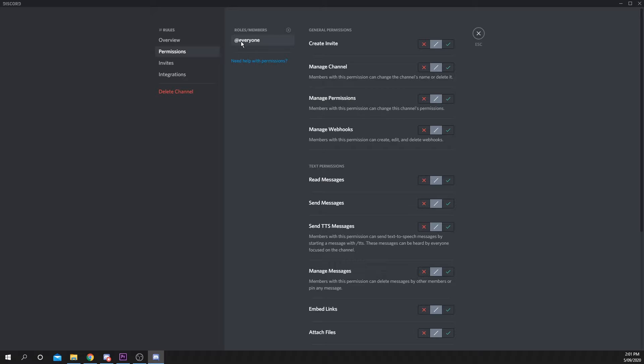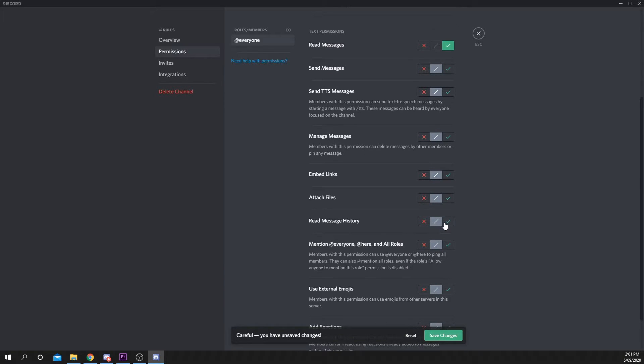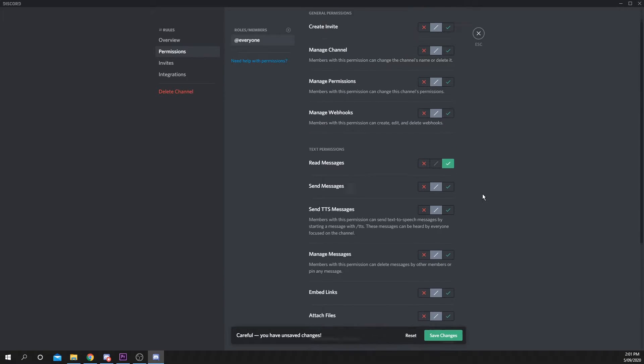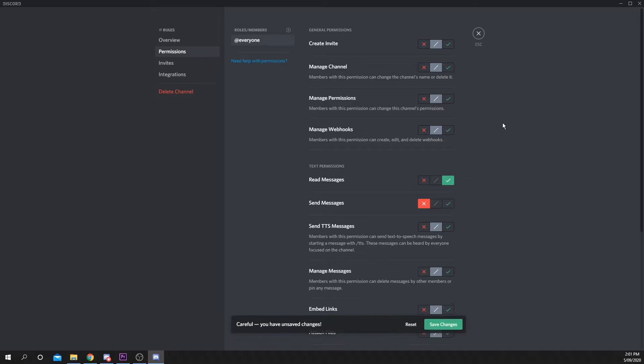Ensure that you're on the Everyone role. Enable the Read Messages and Read Message History options. Disable the Send Messages option. Save your changes and close.